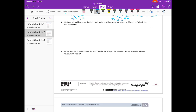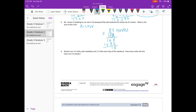Mr. Jansen is building an ice rink in his backyard that will measure 8 and 4 tenths meters by 22 meters. What is the area of the rink? Remember area is length times width. We have 84 tenths times 22: 2 times 4 is 8. 2 times 8 is 16. Put our 0 down. 2 times 4 is 8. 2 times 8 is 16. Add together — we have 1,848. Divide by 10 — that's 184 and 8 tenths meters squared.